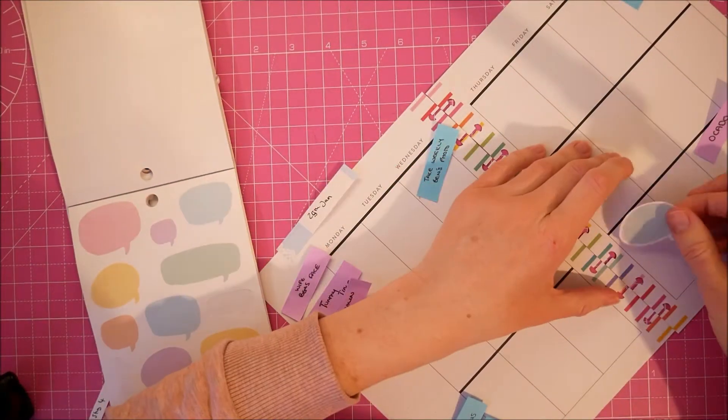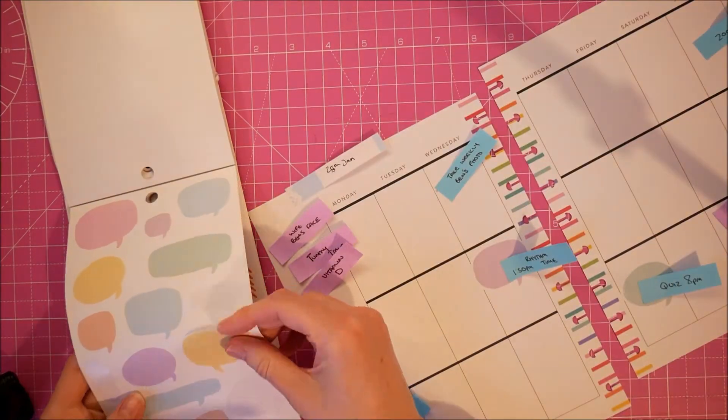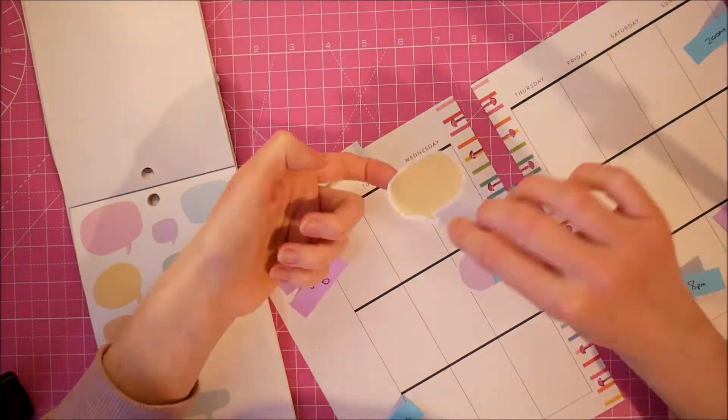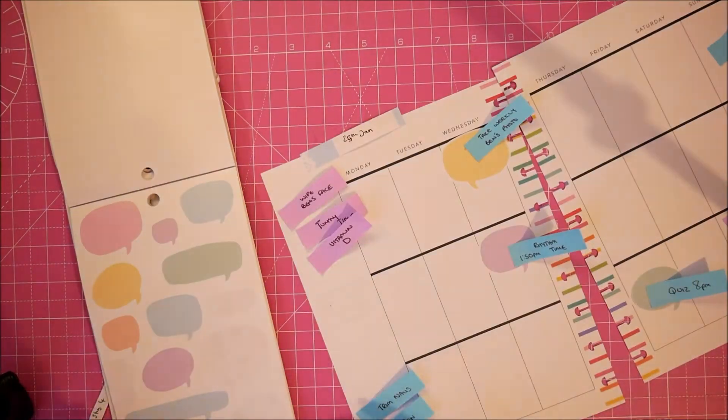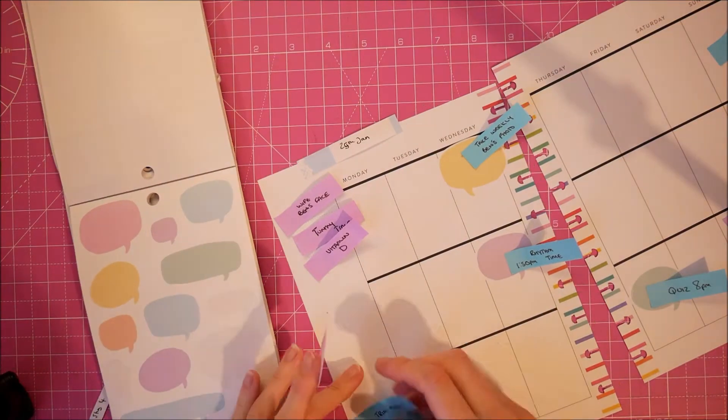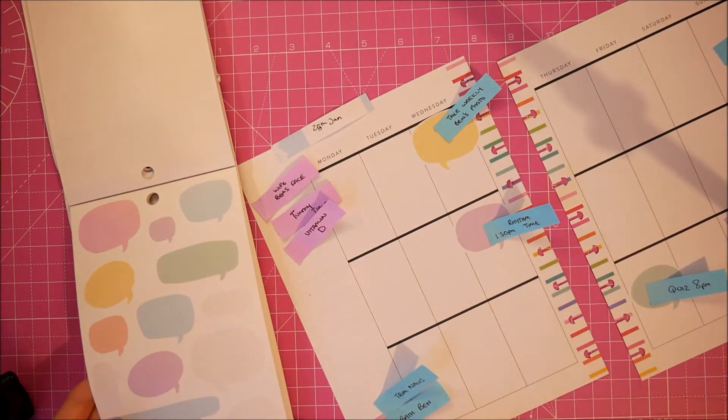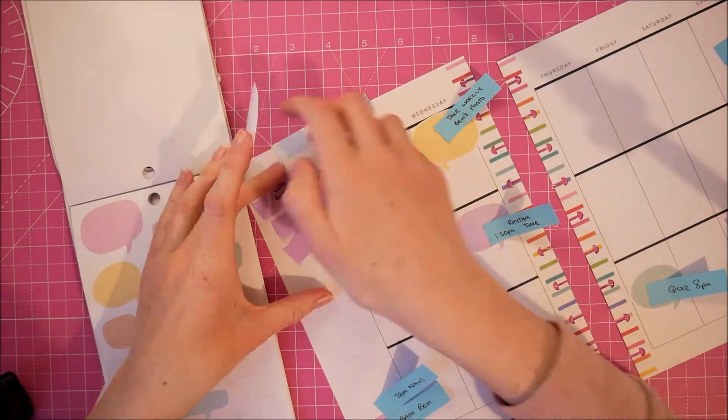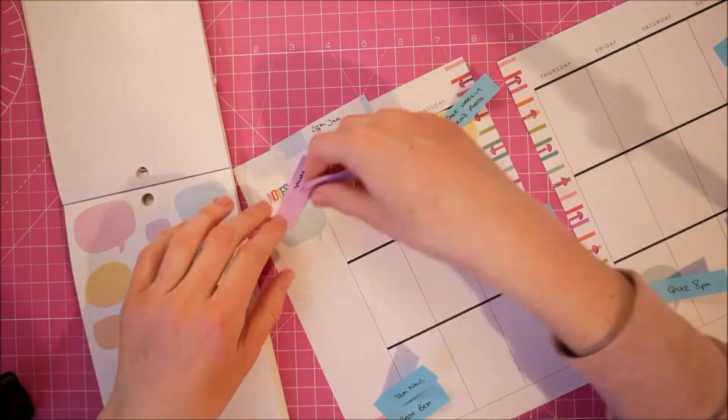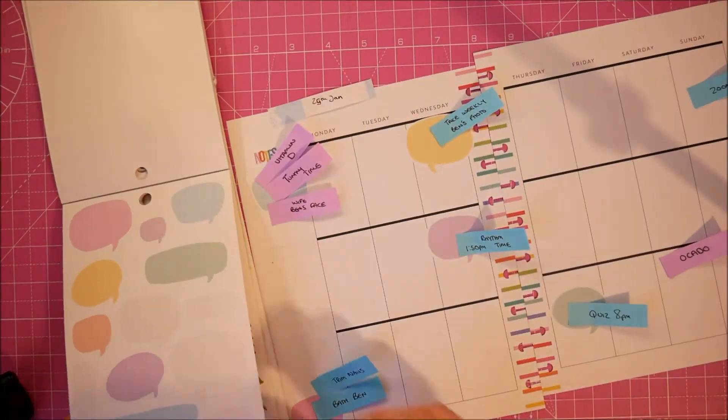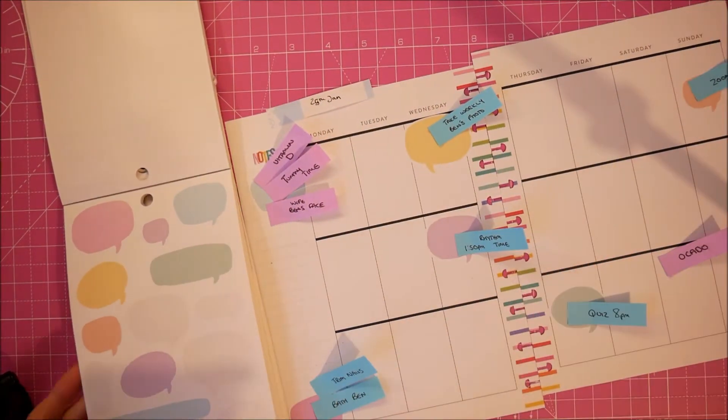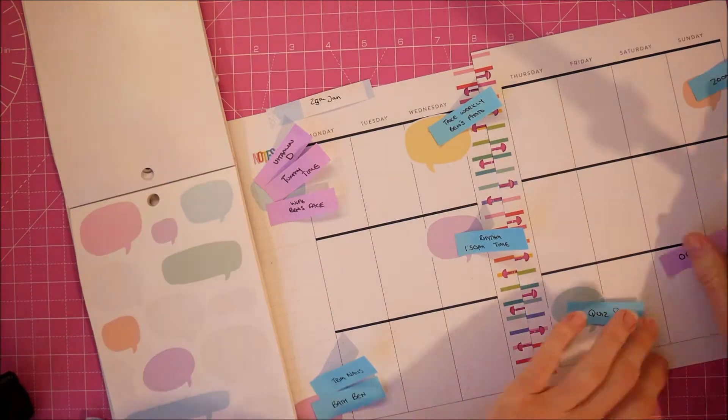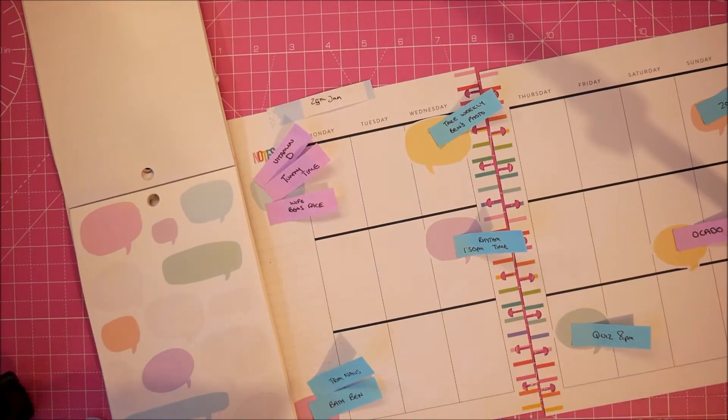I also decided to use this colourful boxes book which has these quote sticker speech bubble stickers, that's what I'm trying to say, which I'd never really known what to use them for before. But I decided to use them as colourful boxes and I think it worked out quite fun, it kind of works.